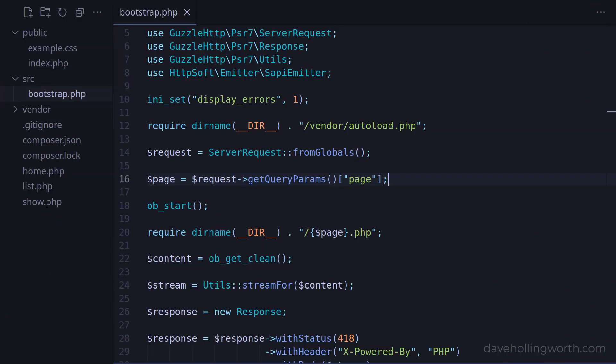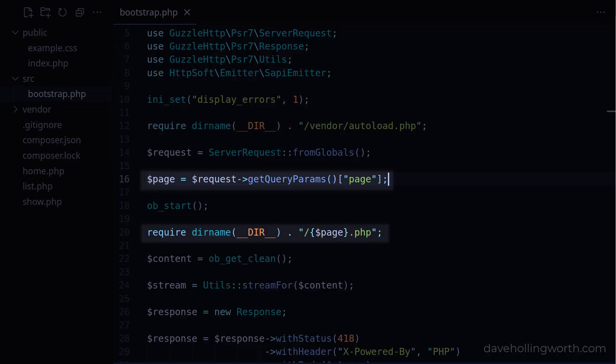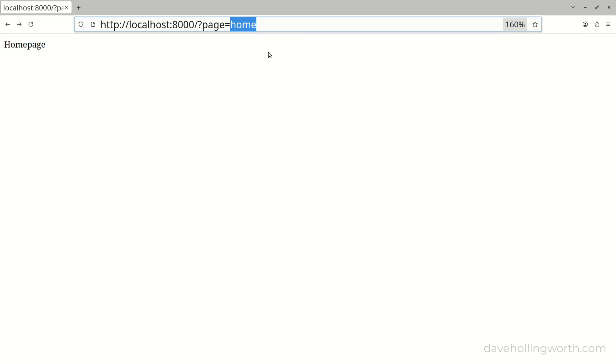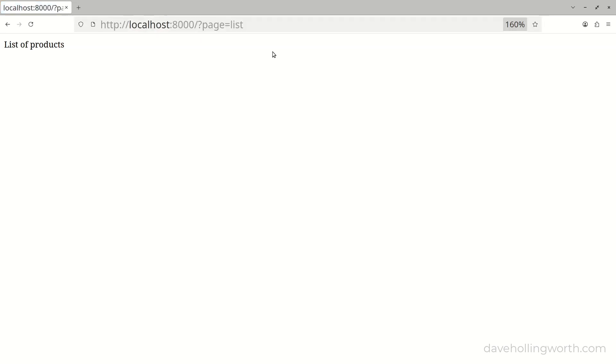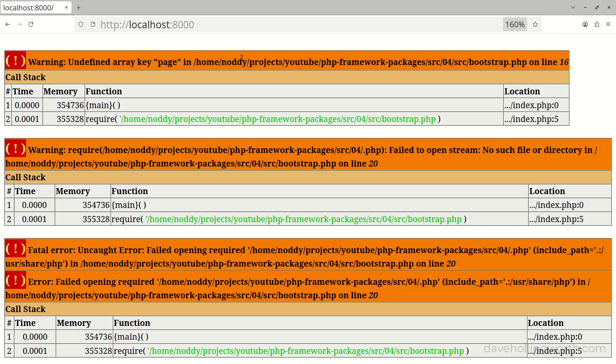So far in this series we've created code that outputs the content of a page based on a value in the query string. We can pass different values in the query string variable and see the contents of that page. However, we still need to pass this value in using the query string. If we omit it, then we get an error.